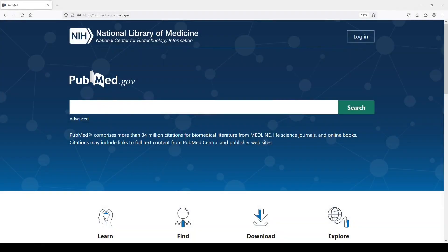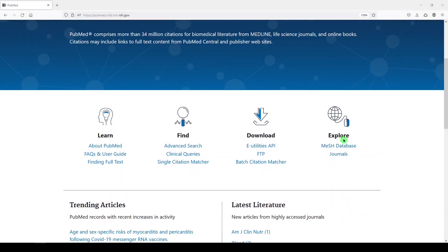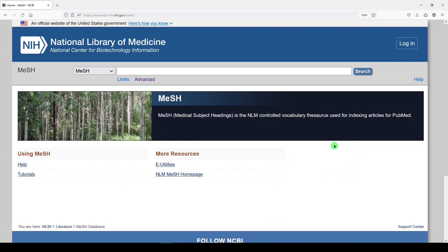Let's start in PubMed. I'll scroll down under Explore and access the MeSH Medical Subject Heading database. Now, let's say a researcher came to you with a systematic review topic that included a concept for orthopedic surgery.